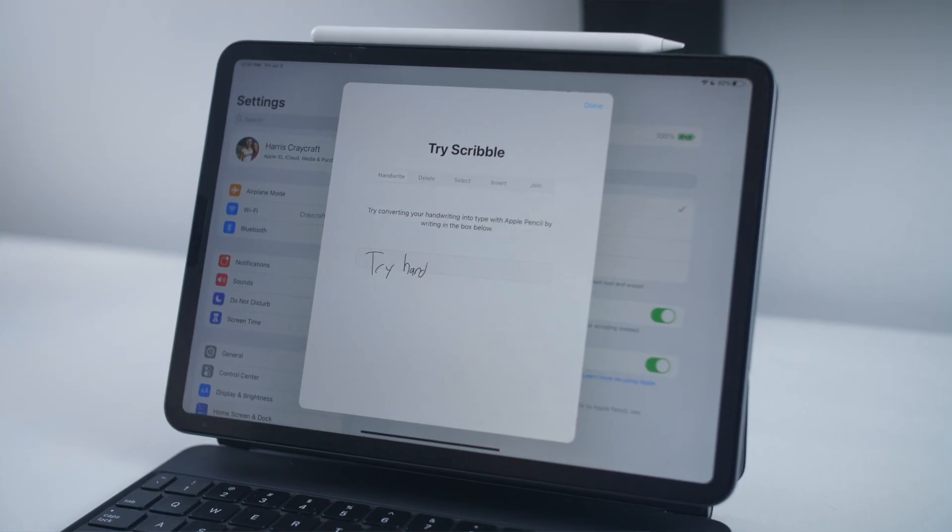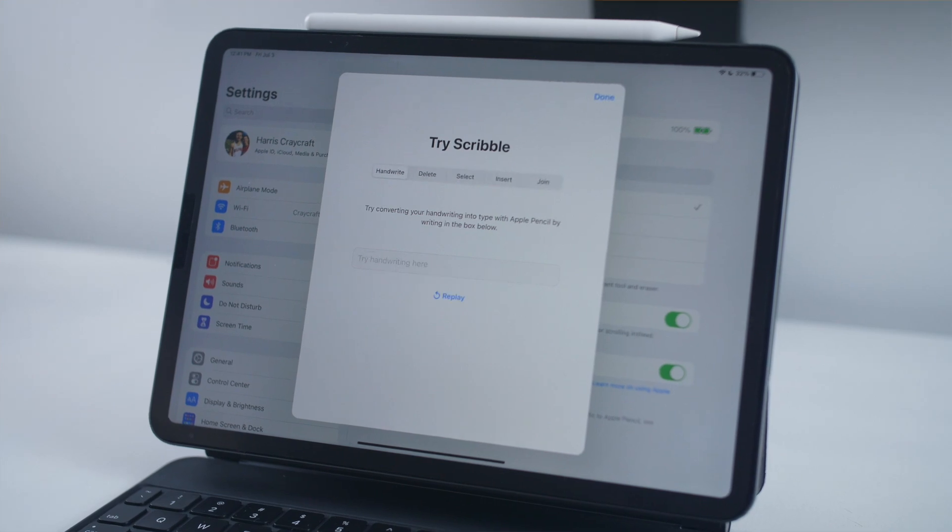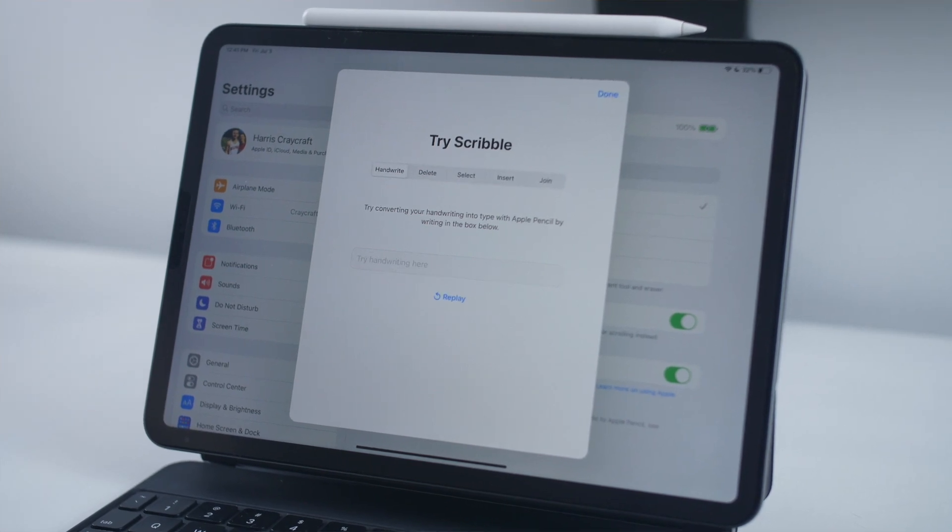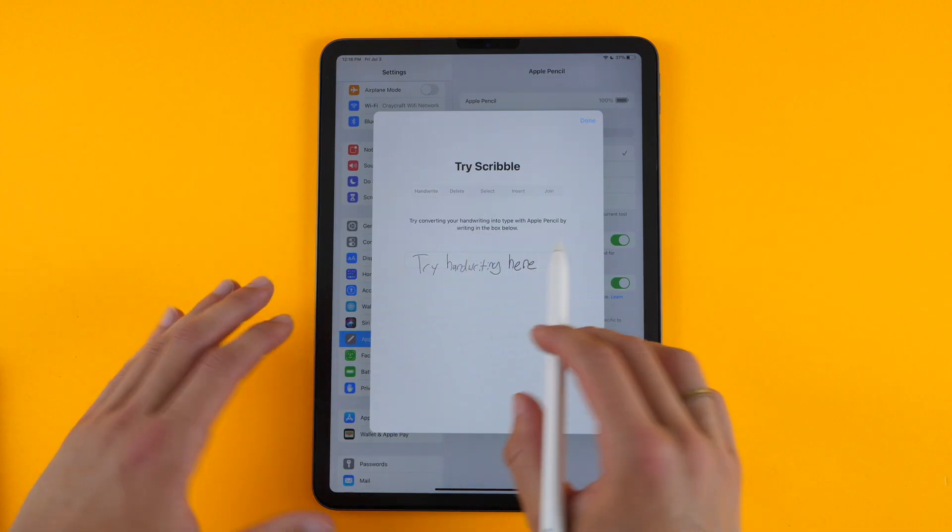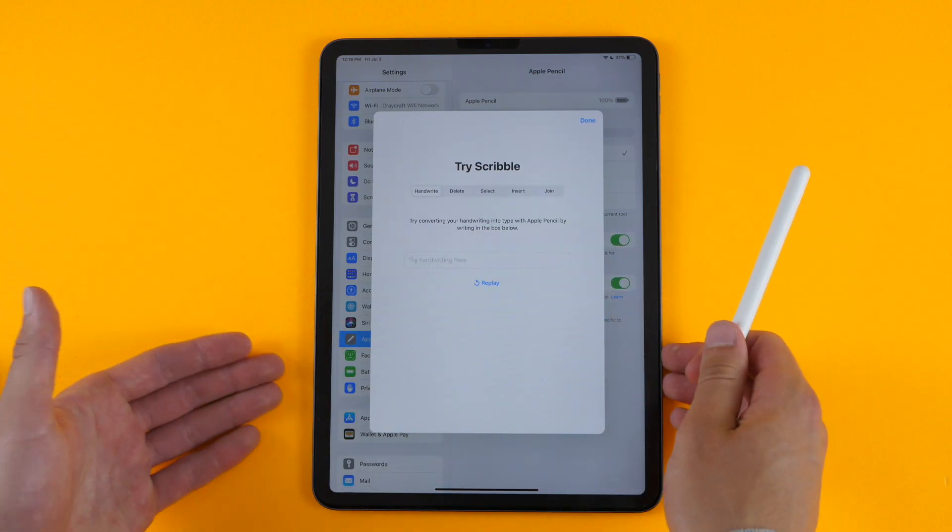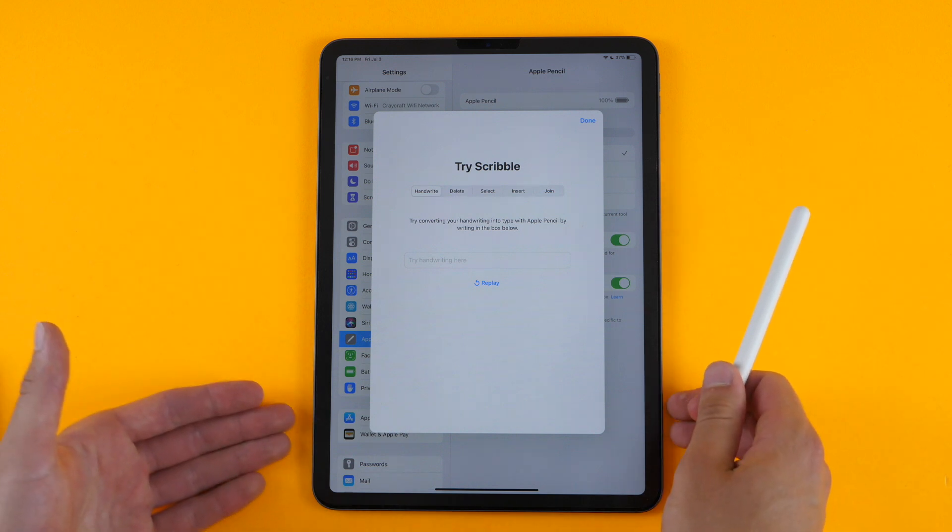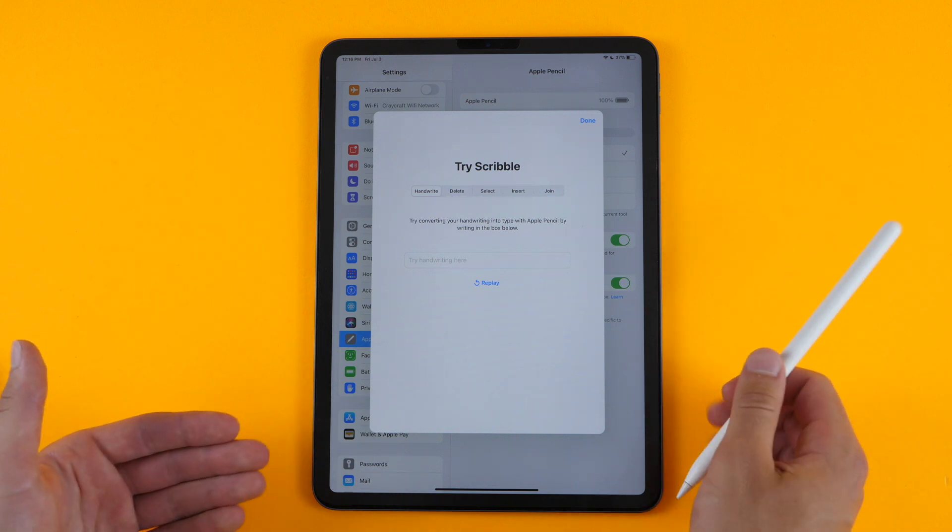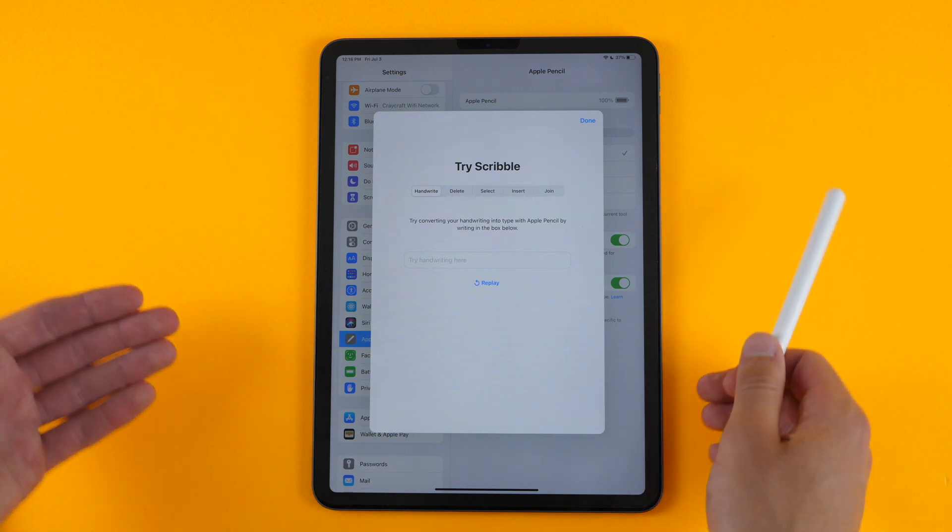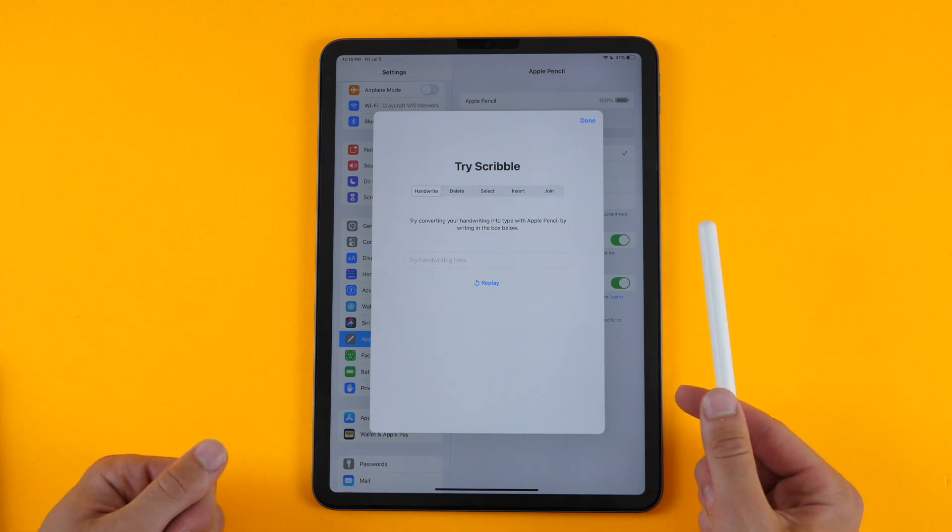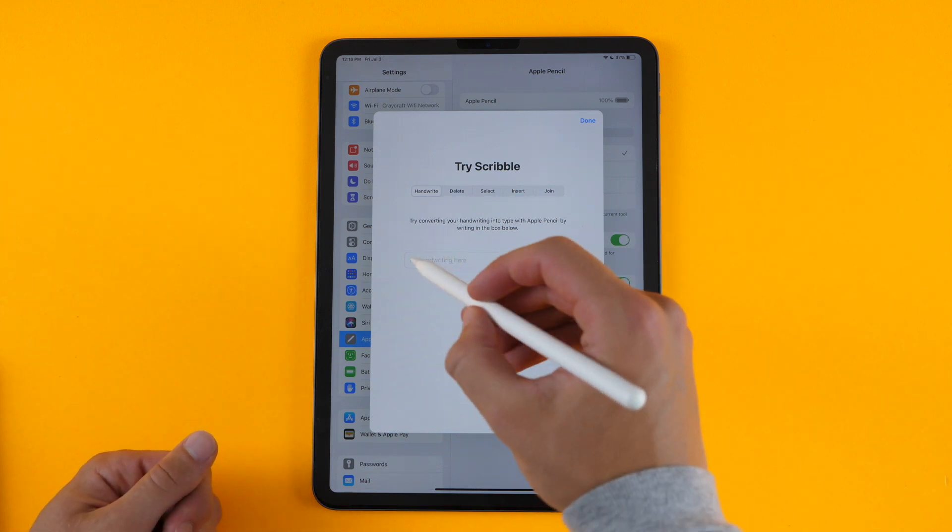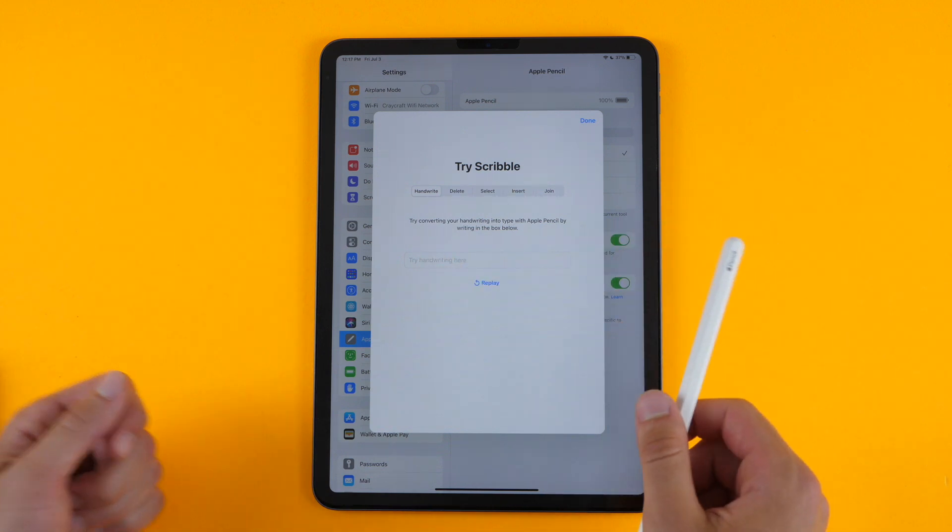But now you also have the Scribble feature, which is brand new for the iPad. Scribble allows you to basically handwrite anywhere you are on the operating system, instead of physically typing with a keyboard. If you are not using a keyboard, this is going to be a great feature, because you can just quickly write as you're using your pencil.